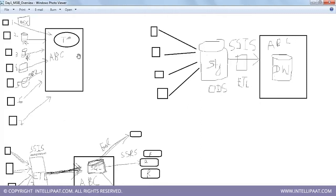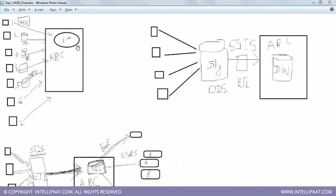There has to be a mechanism through which retail outlet one communicates back to the company — okay, over the past one year, this was my sales figure. How does ABC know that? The only way to effectively and efficiently do that is by building a central data warehouse.